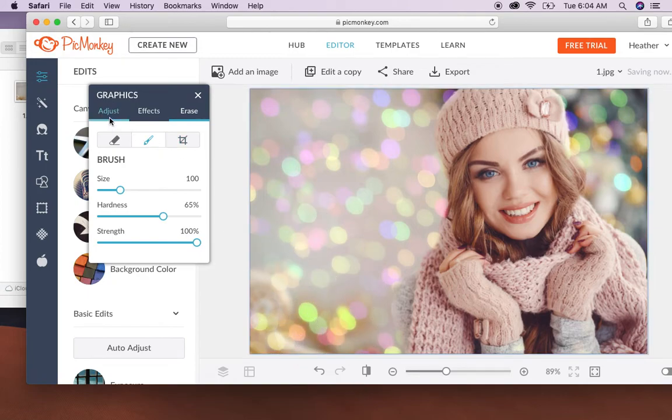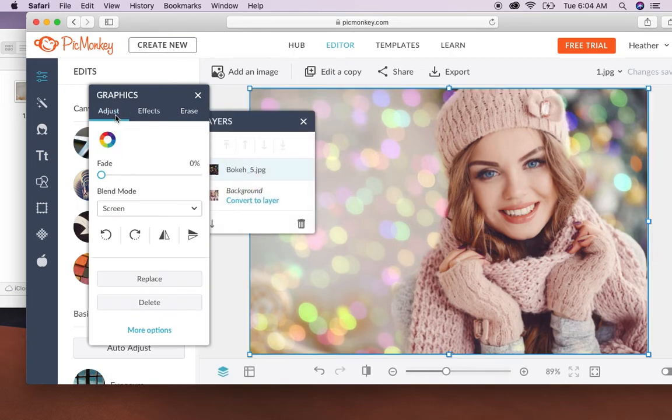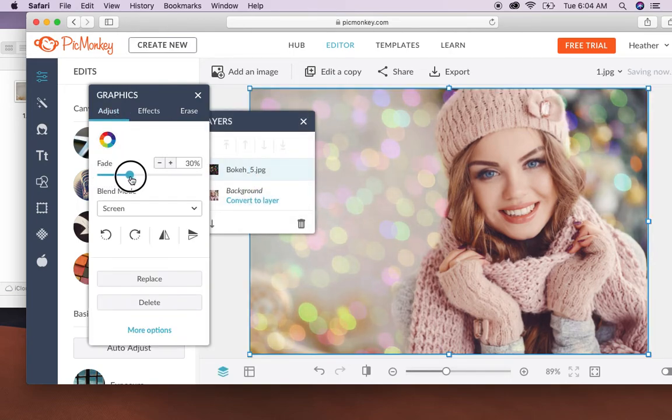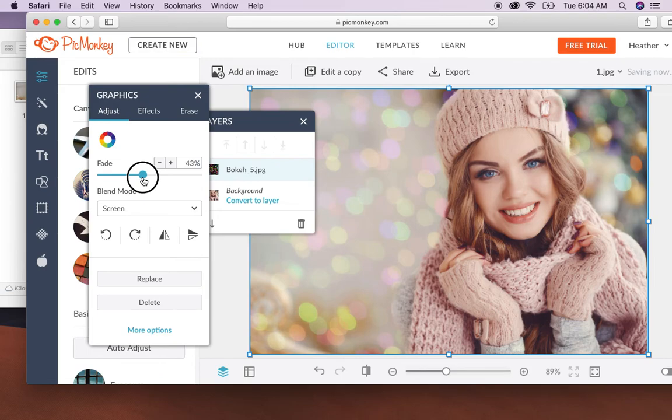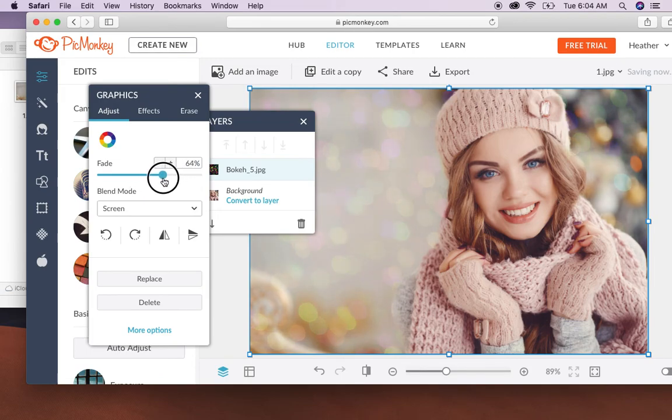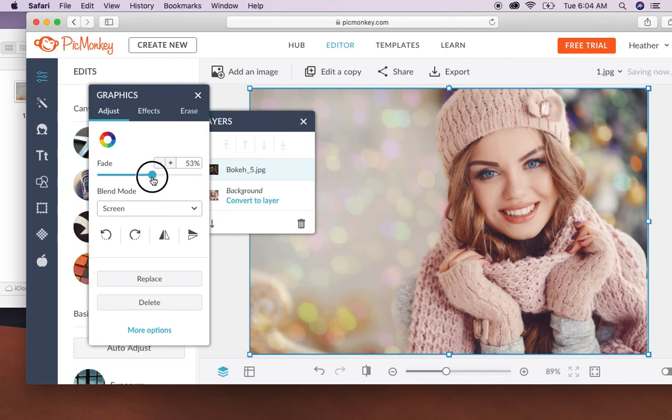So if you decide that you don't want it quite as much you're going to come over into adjust and up the fade a little bit. This will just take the overlay off of the image to the exact point that you'd like. And that's everything, now you have your overlay. Thanks guys!